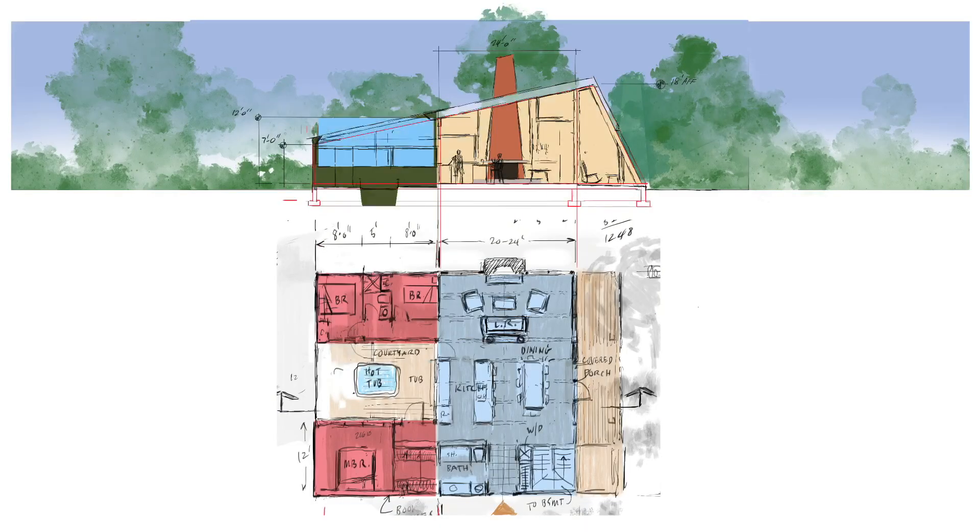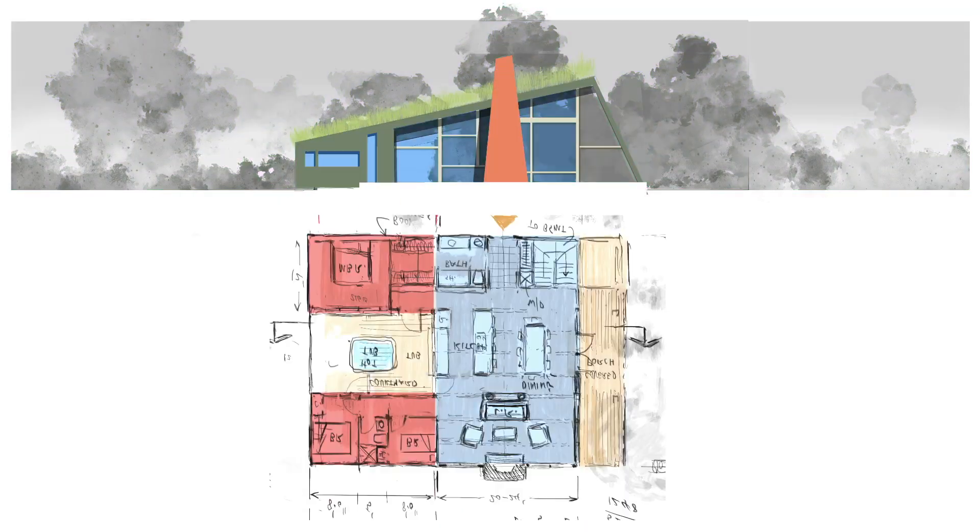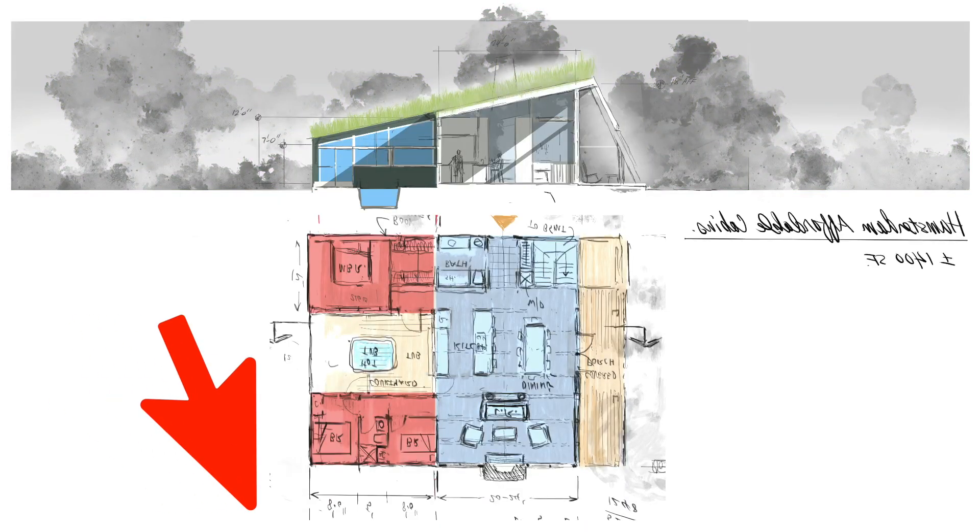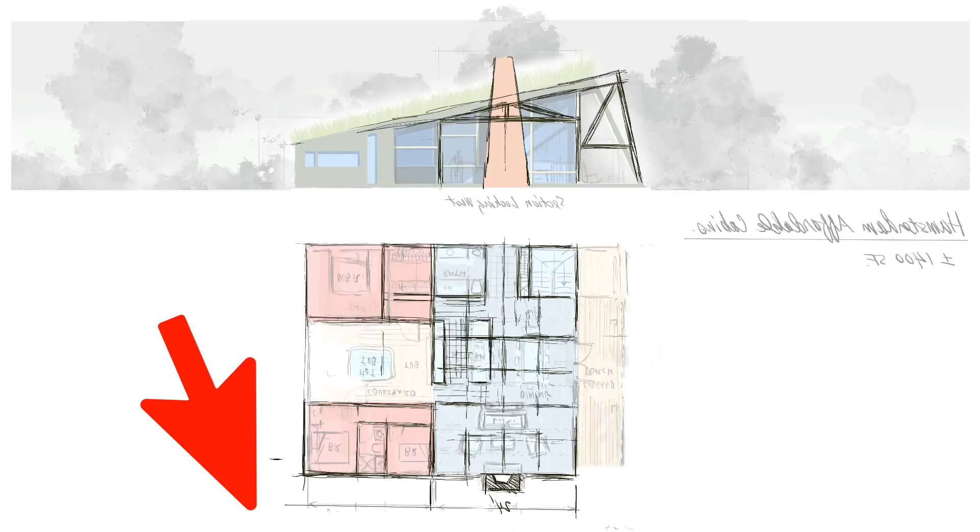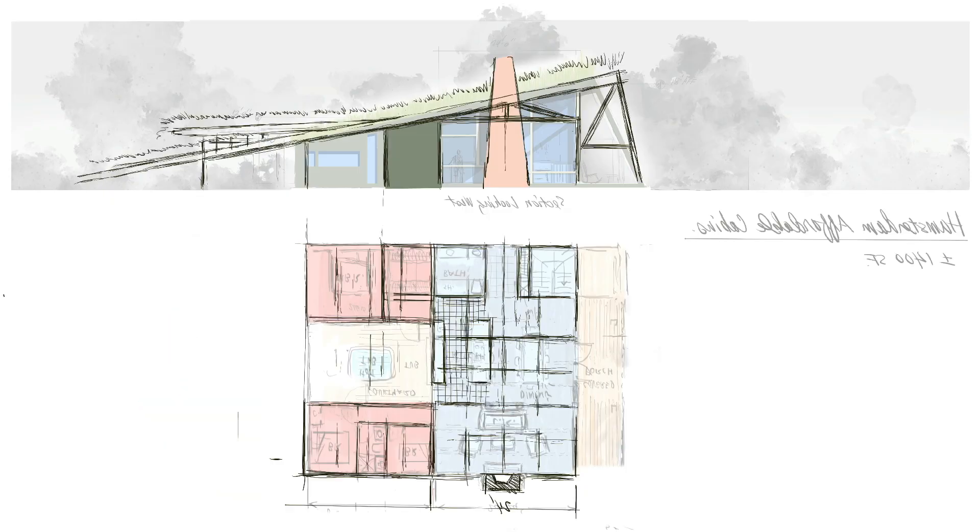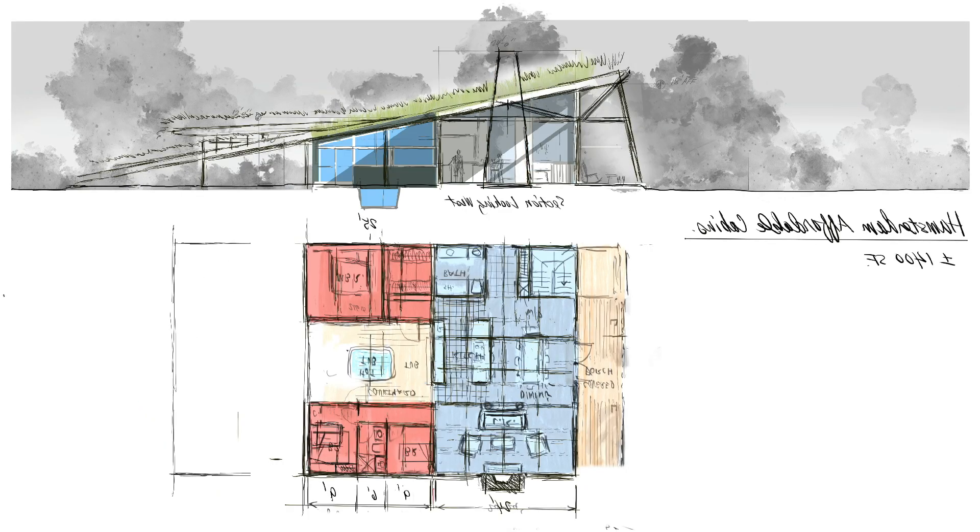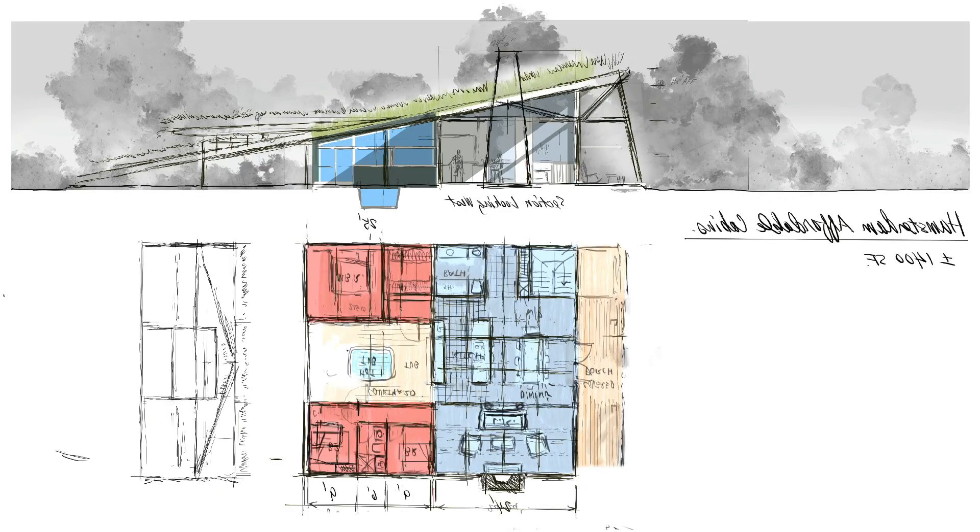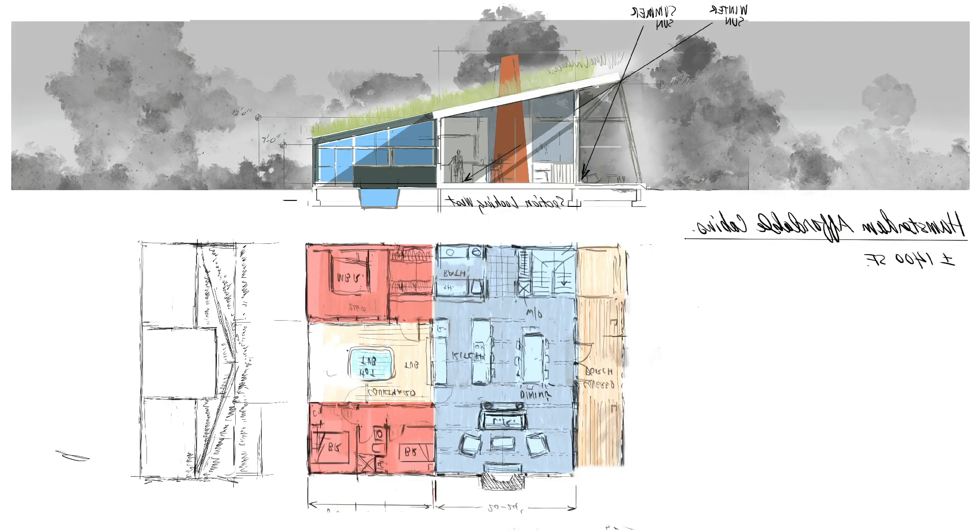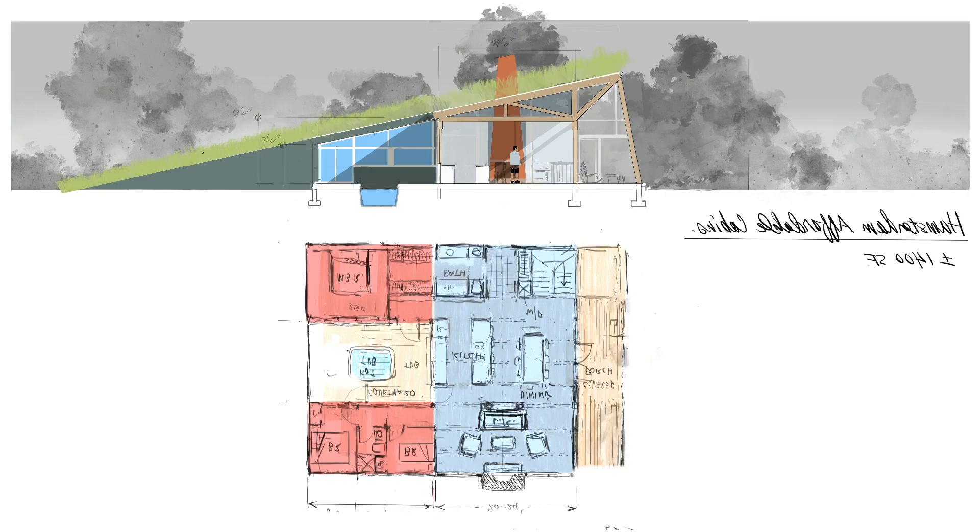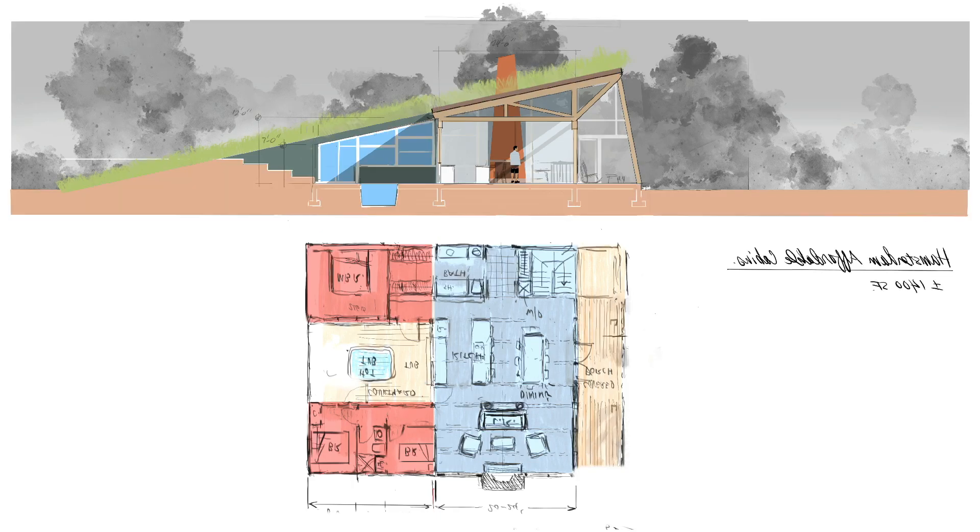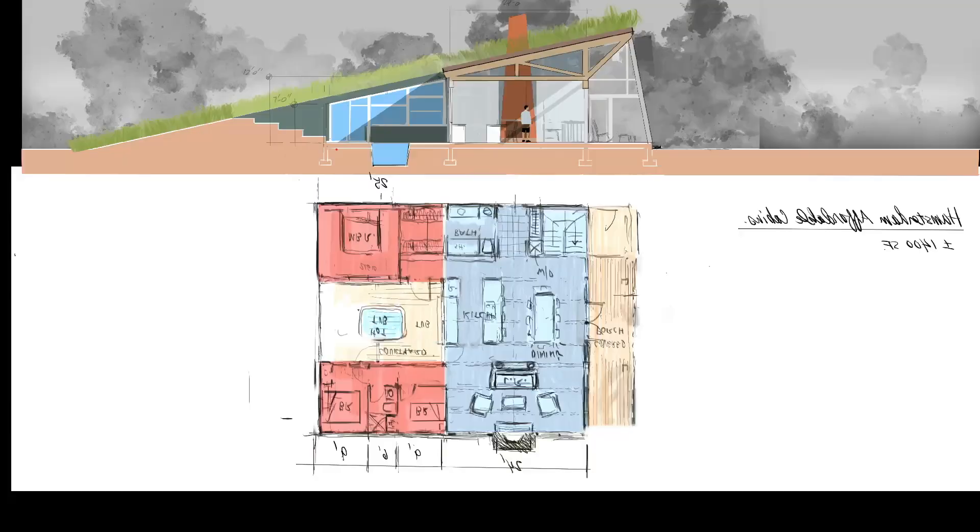Before we dive in, grab your iPad, download the free file I made for this video in the link below, and get ready to learn how to turn your freehand napkin sketches with no scale into 3D models with one simple trick.